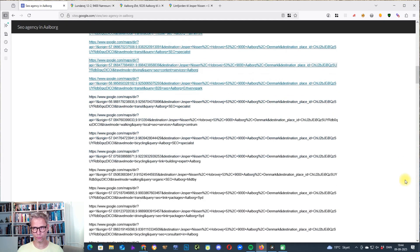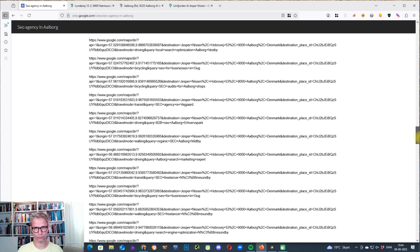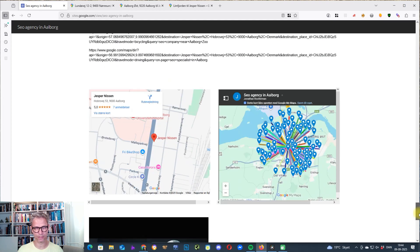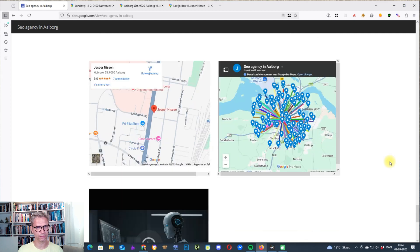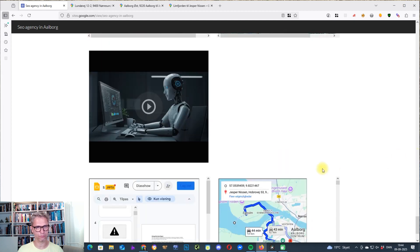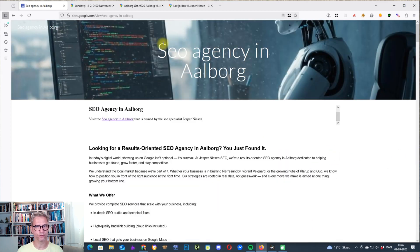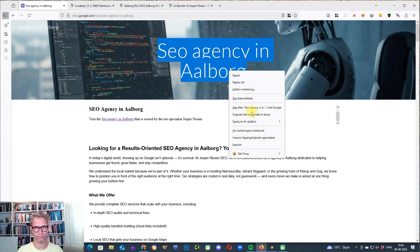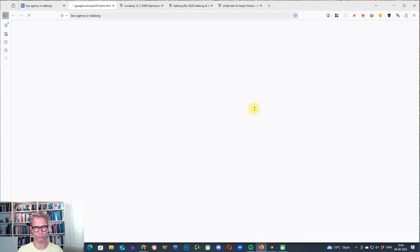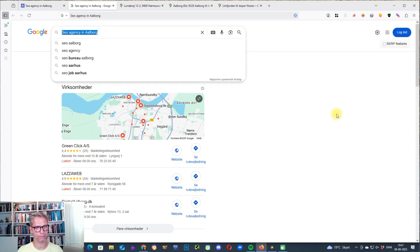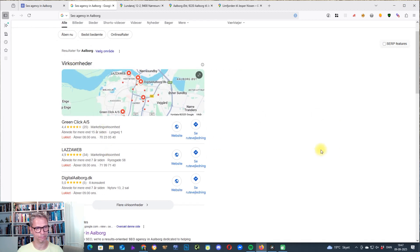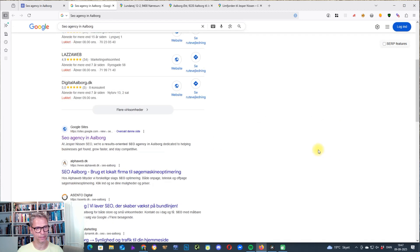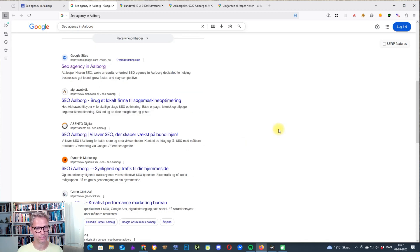So this Google site is, as I told you, done by hand. And you can see here, so this is a Google map that I created. And this is just the maps profile. So if we are looking at the keyword SEO agency in Aalborg, and we're searching for this, what we're seeing here is that because this is a local search term, we're seeing the Google three pack, the maps three pack. And then at number one, position one here, we're seeing this Google site. So SEO agency in Aalborg, that's a decent result.